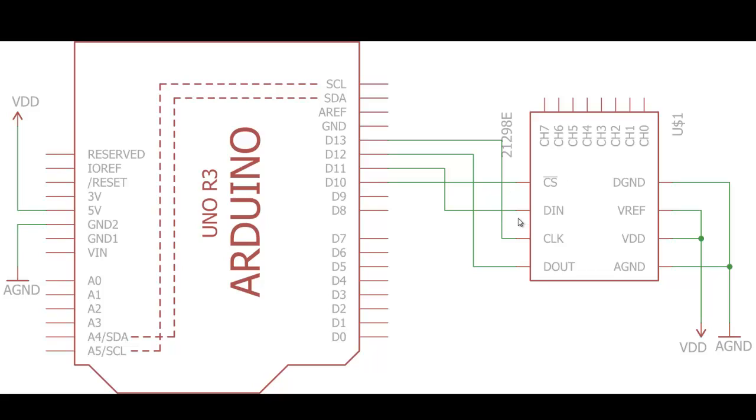Then the DIN pin, which is nothing but the MOSI pin, goes to the MOSI pin of Arduino, that is pin number 11. Then the DOUT pin, which is the MISO pin, gets connected to pin number 12 of Arduino, which is nothing but the MISO pin of Arduino.